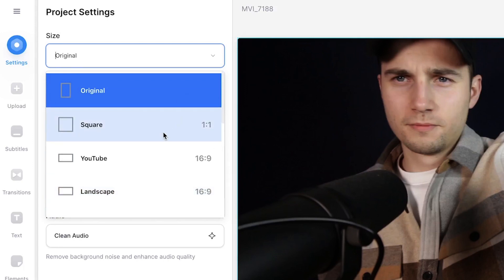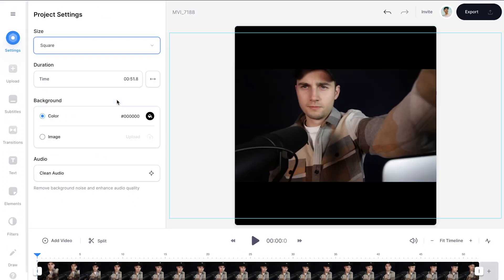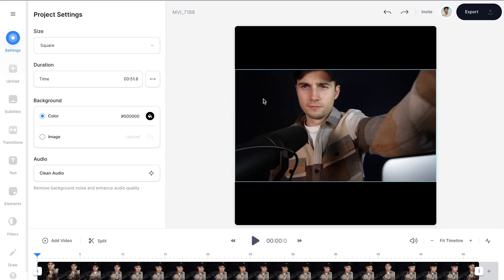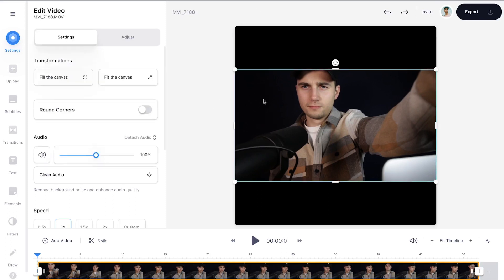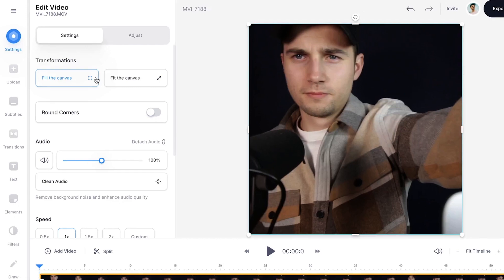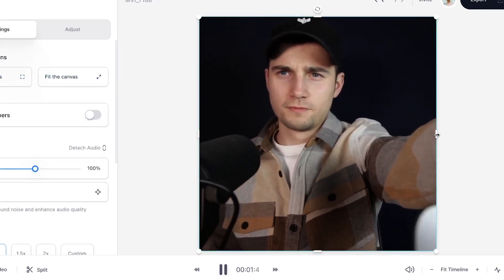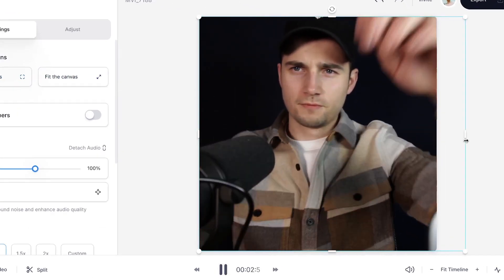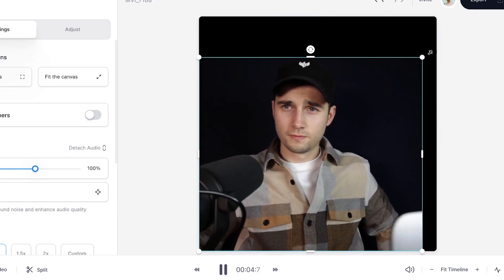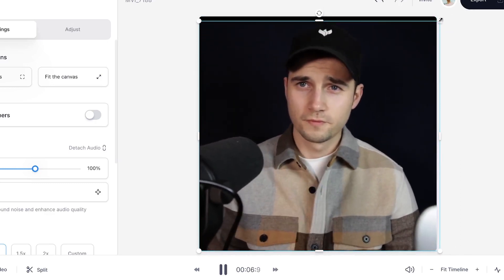For now, we'll choose Square for Instagram posts, which is one by one. After that, you can make the video fit by selecting the video and clicking on Fill the canvas in the menu. Feel free to crop, reshape, and reposition the video the way you like by using the side and corner options of the video file.